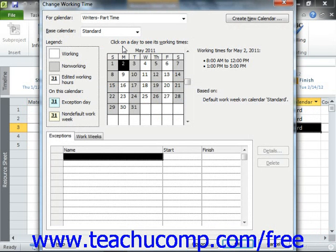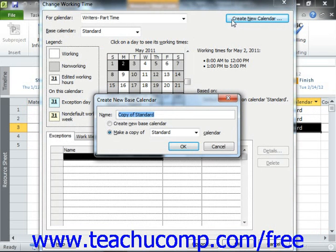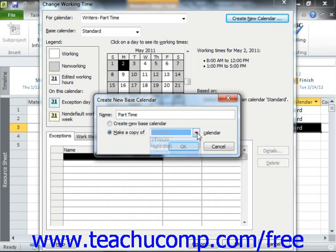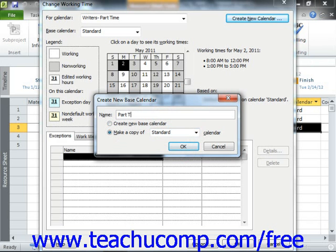In order to create a new base calendar to use in your project, click the Create New Calendar button. Doing that will open the Create New Base Calendar dialog box, where you can enter the name that you want to give to this calendar into the name text box. You can select to either create an entirely new base calendar, or select an existing base calendar to modify as the basis for your new base calendar. If you choose to use a copy of another calendar, select the name of the calendar to copy from the drop-down that appears. When you've made your choices, simply click the OK button to continue.